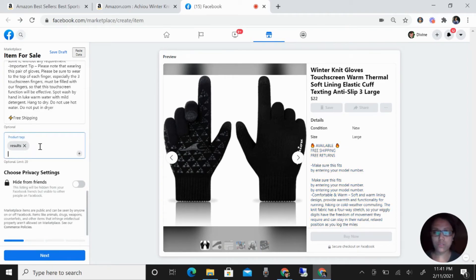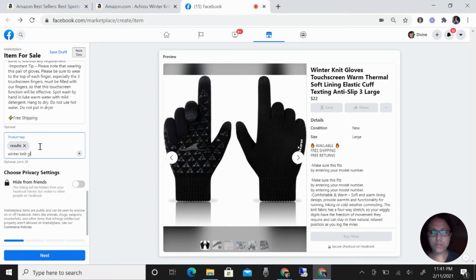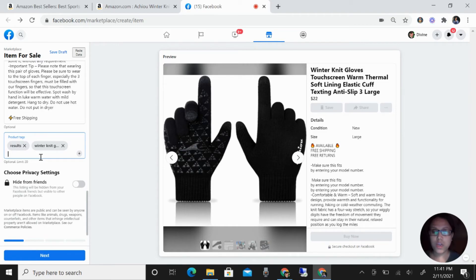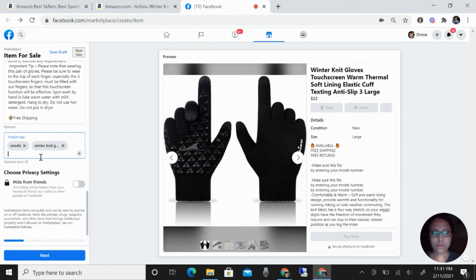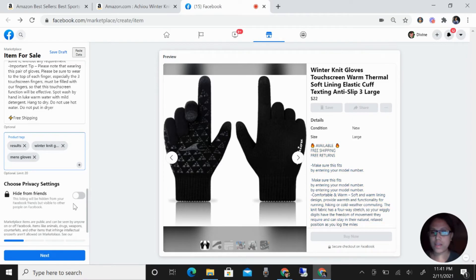I forgot. Let's go previous. What is also important is to have tags. For example, like this one, this is winter knit gloves, because this is important to make your listing also be more searchable in Facebook. What else? Men's gloves. The more tags you can put related to your product is better.